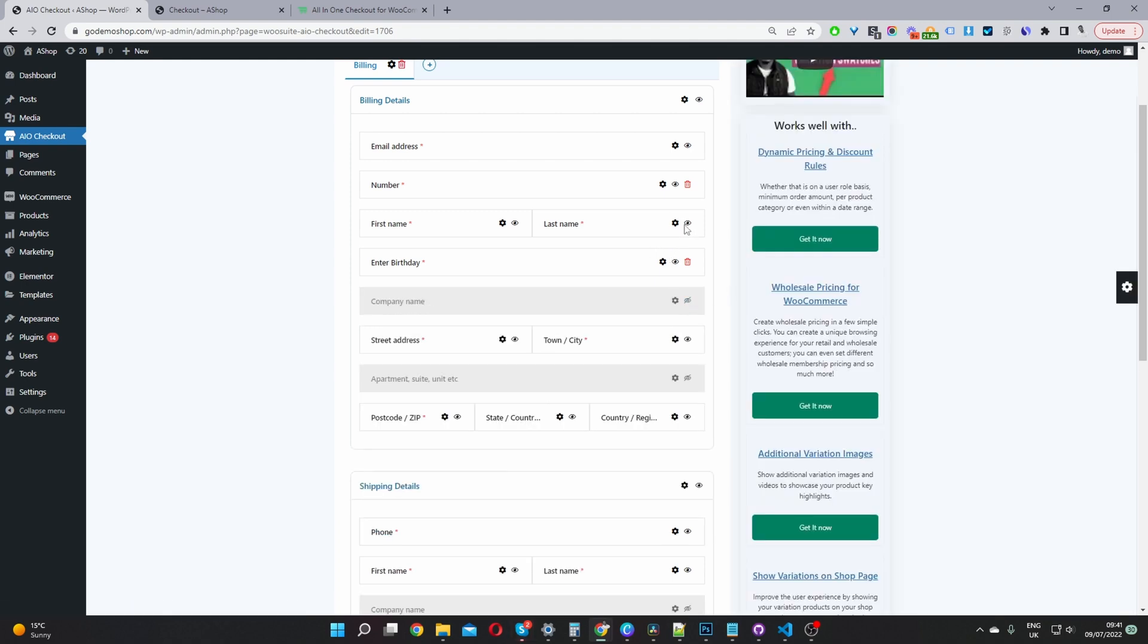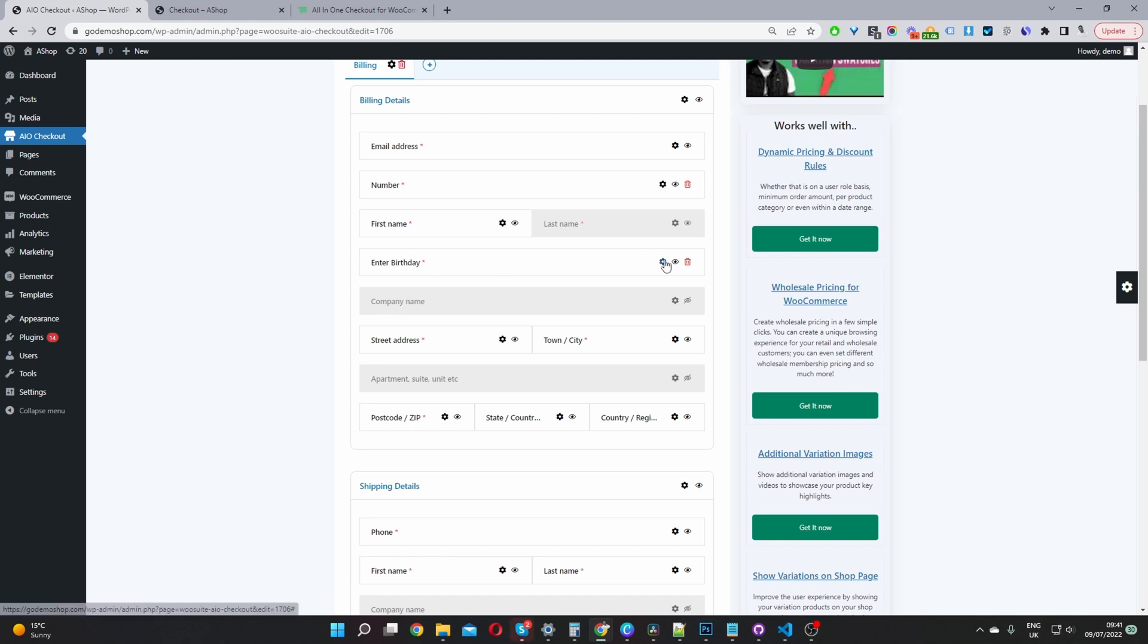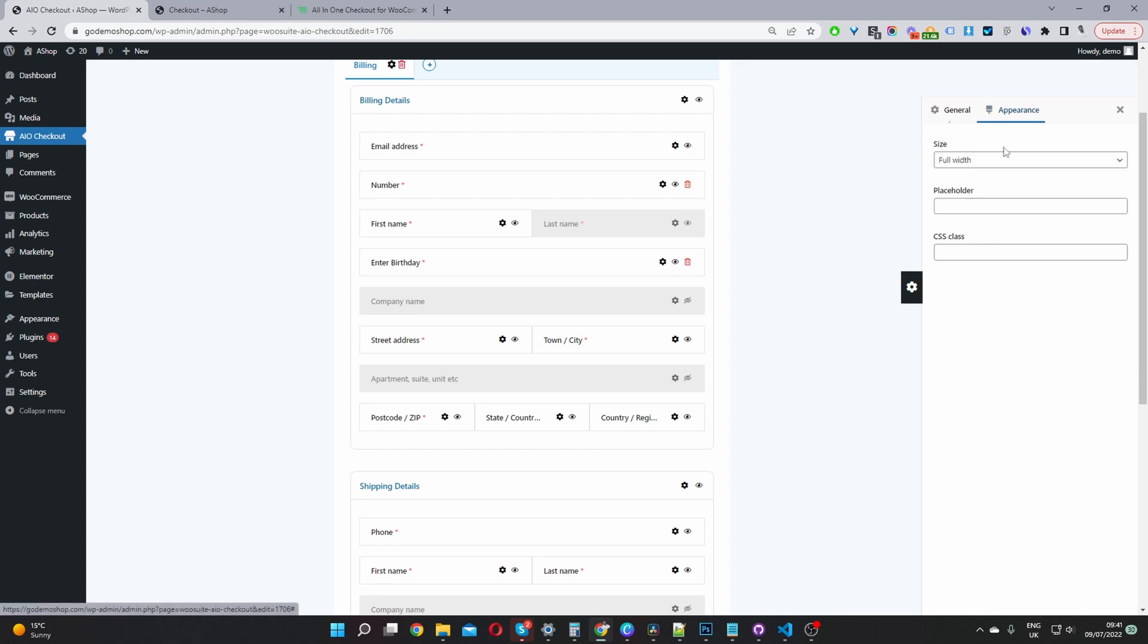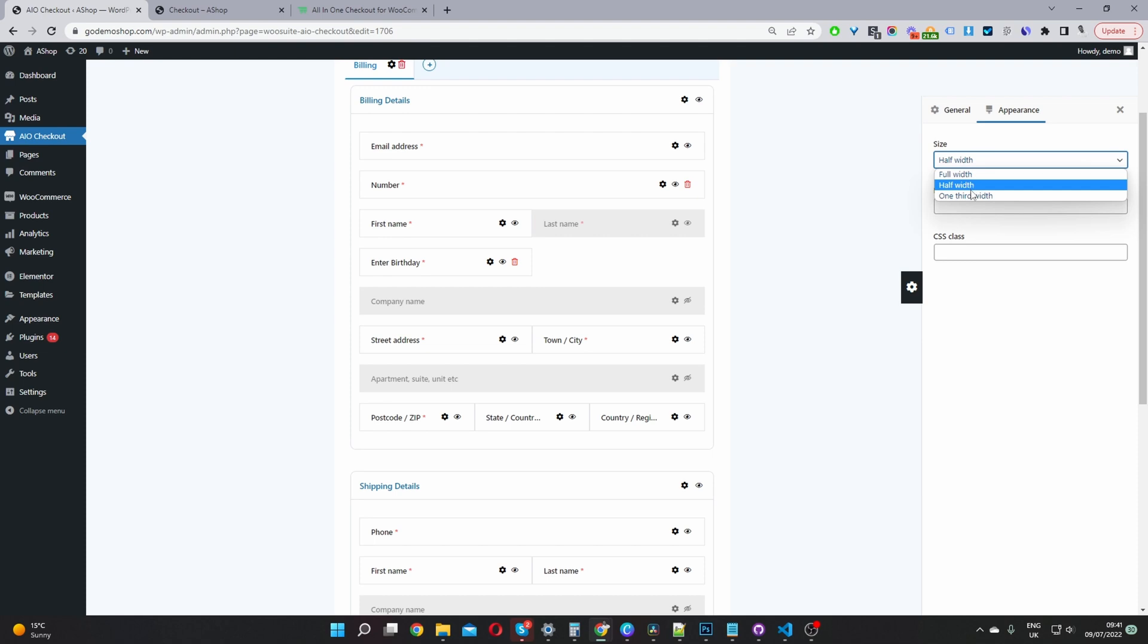We can set a field to hidden, we can customize the width of each field. For example, if we click settings here, go appearance, we can change it to full width, half, and also a third. Let's change this back to full width.